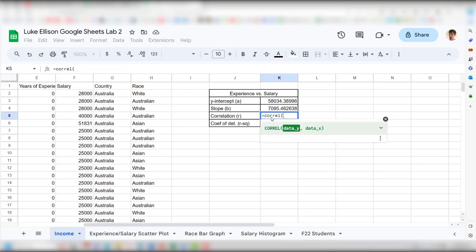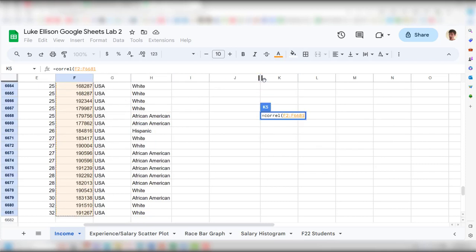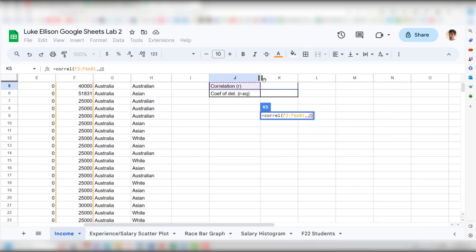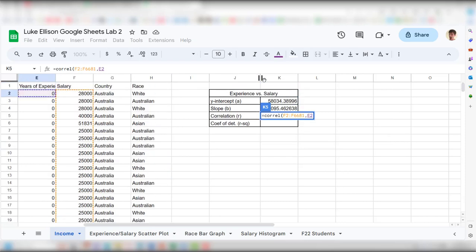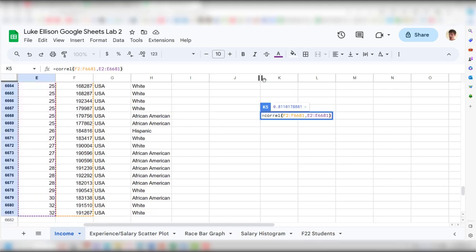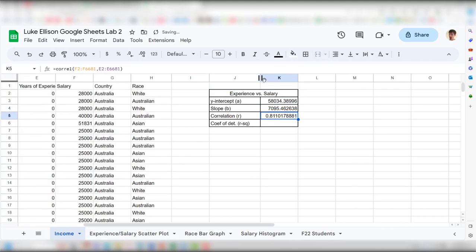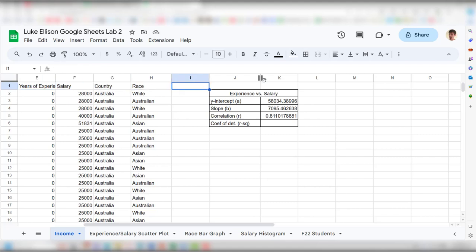For the correlation, use =CORREL(data_y, data_x) with the same ranges. The result is approximately 0.81. Since correlations range from negative one to one, 0.81 indicates a pretty strong positive correlation between years of experience and salary — which makes sense, as more experience typically leads to higher pay.